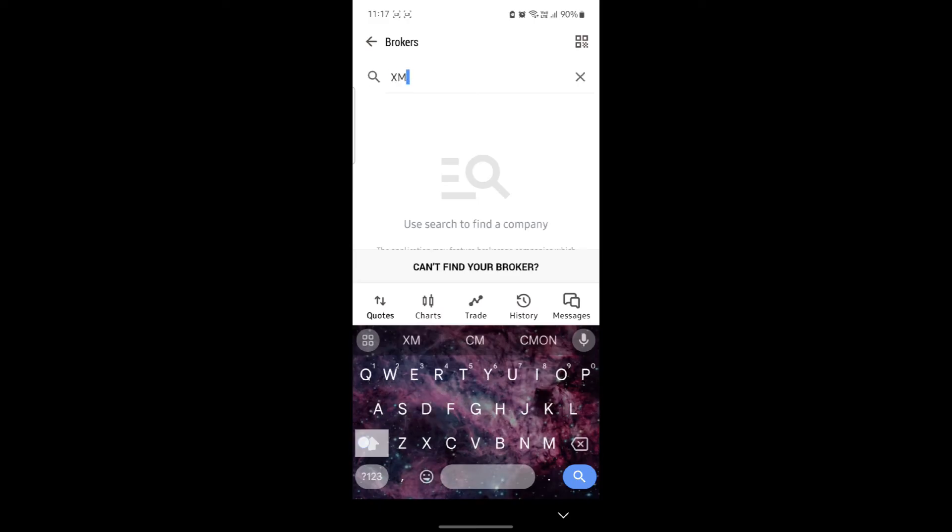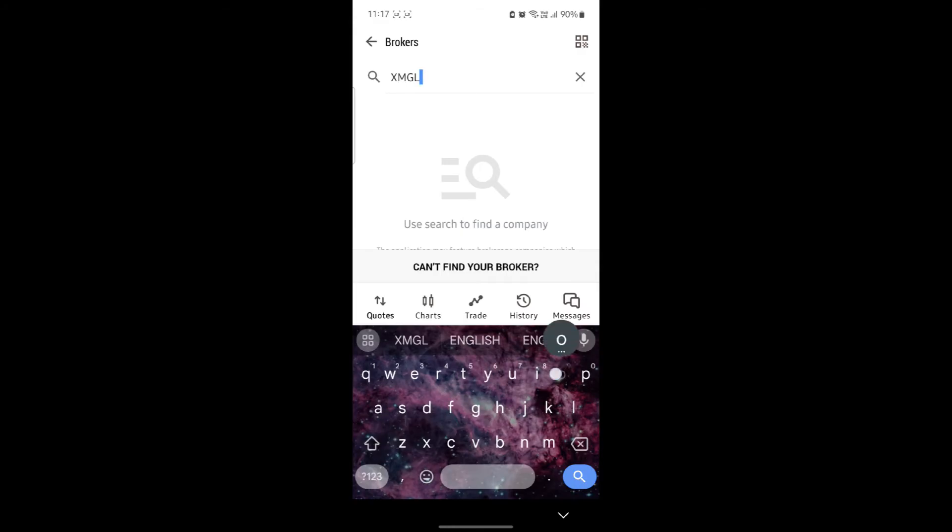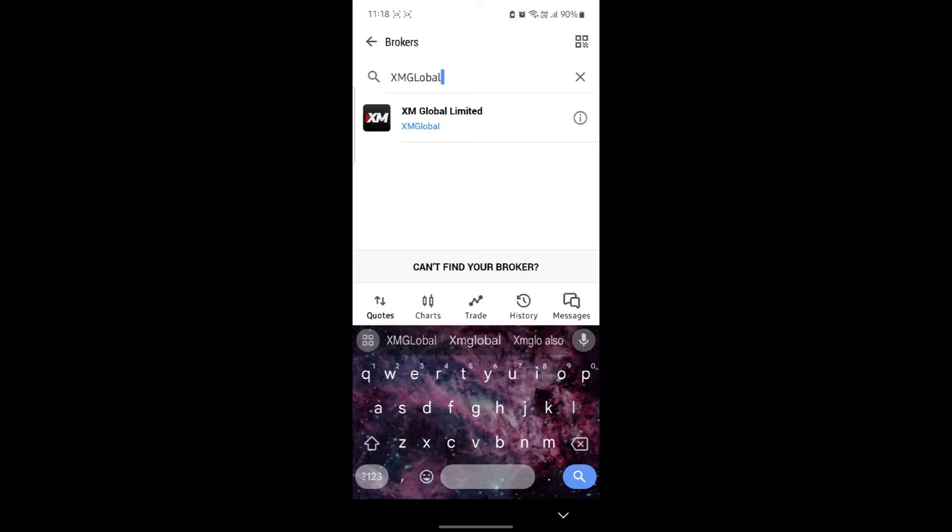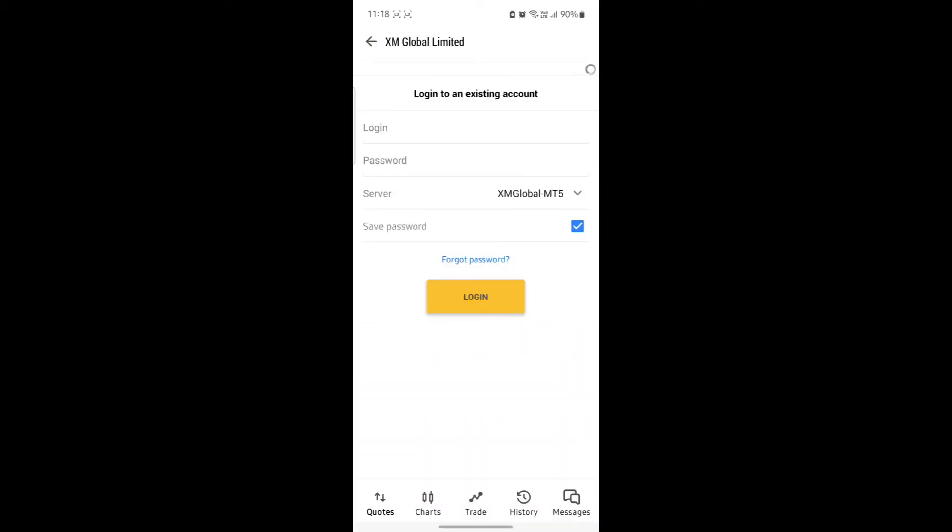So your broker name is XM. Go ahead and search for XM, and if it doesn't appear, you must type the full name. So its full name is XM Global and you can see it will appear. To connect your XM, go ahead and tap on it.